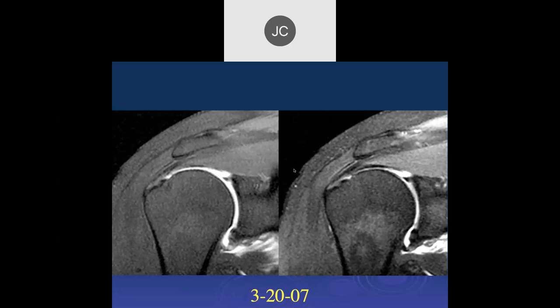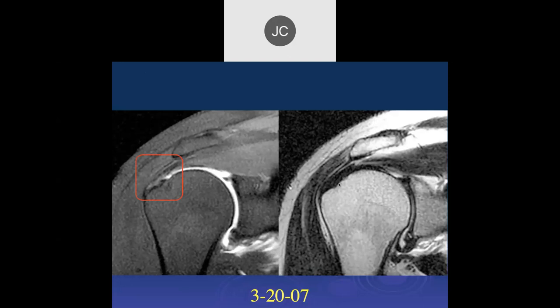There is a mid-grade articular surface footprint tear right in that area. Looking at the T2, it looks intact. So I'd call this tendinosis at this point — but it's not normal tendon. This is from 3-2007, and fast-forwarding a year and a half, a tear has developed within that region right at the insertional footprint extending a little into the tendon.